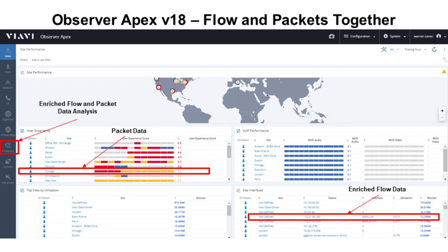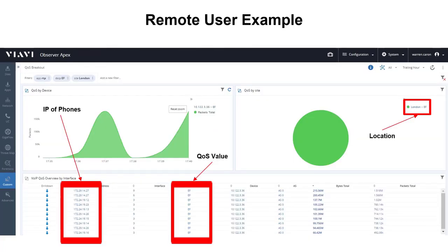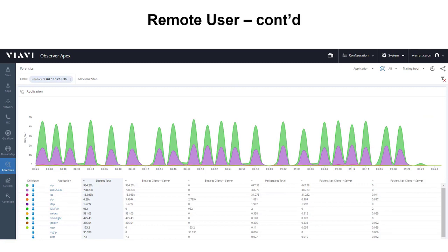You can see on the screen here packet data on the left and enriched flow data on the right, and in the forensics tab it puts it all together. For example, let's take a remote user dialing up and accessing the network. If he's having trouble, we want to be able to see his location, which you can see on the right. Down below, you can see for that site in London all the users as well as their QoS values — in other words, is their quality bit being set correctly? Additionally, we can drill into that particular device and interface and show all the flows and packets going across at the same time, measure the performance of those packets, and tell you exactly what the users are doing.